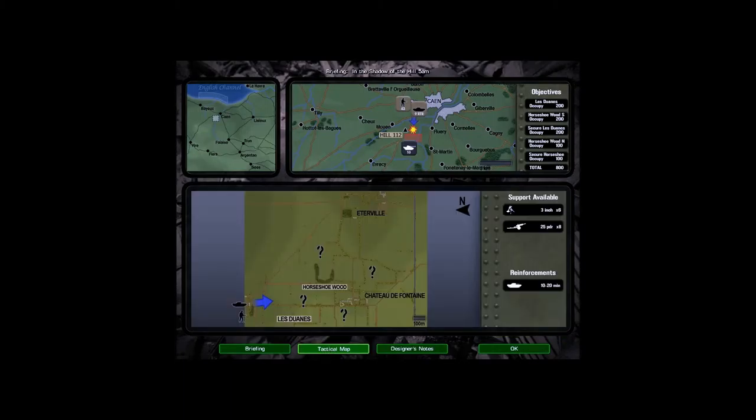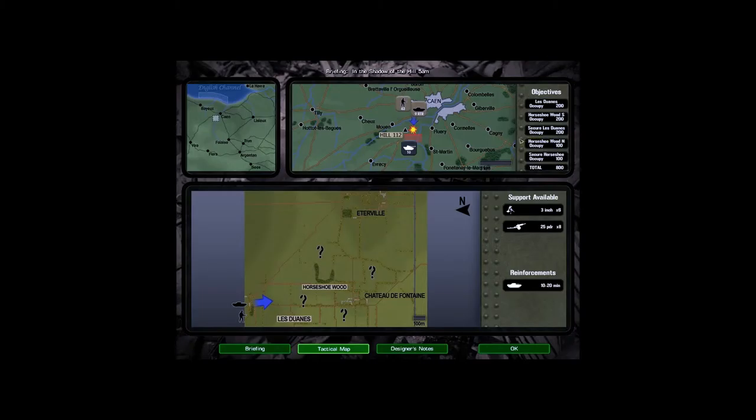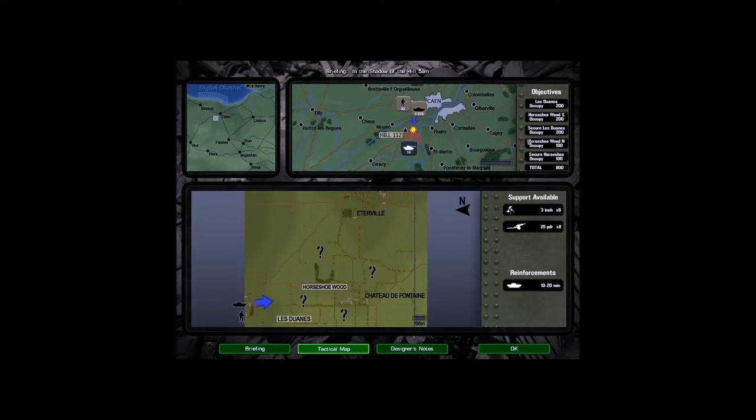Okay, last look at the tactical map. Objectives are Ledouin, 200 points. Horsue Wood South, 200 points. Secure Ledouin, 200 points. Occupy, Horsue Wood North. Secure Horsue. So, 800 points in total for our objectives. Obviously, the main two are getting into Ledouin and Horsue Wood South. And we'll push on there.